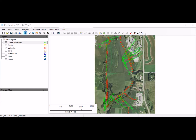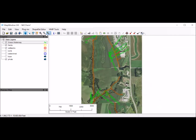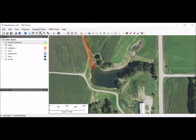Next we have another practice to add—a pond. I'm going to zoom into that pond over here, get the zoom button on, draw a square around it, and digitize the pond in as well.